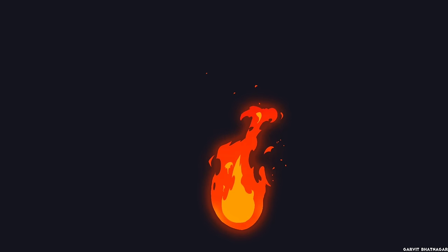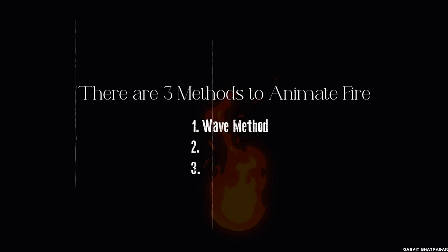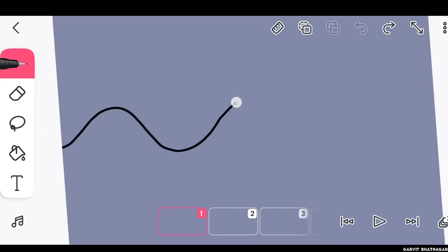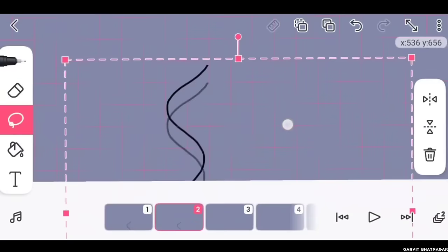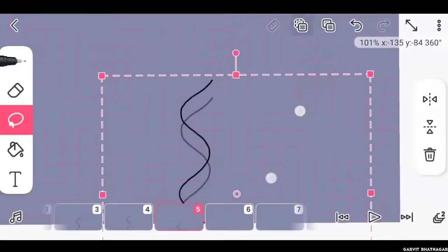I found out that there are mainly three methods to animate fire. First one is the wave method, where first you draw a wave something like this, then move the wave upwards after every frame, until you make a loop something like this.